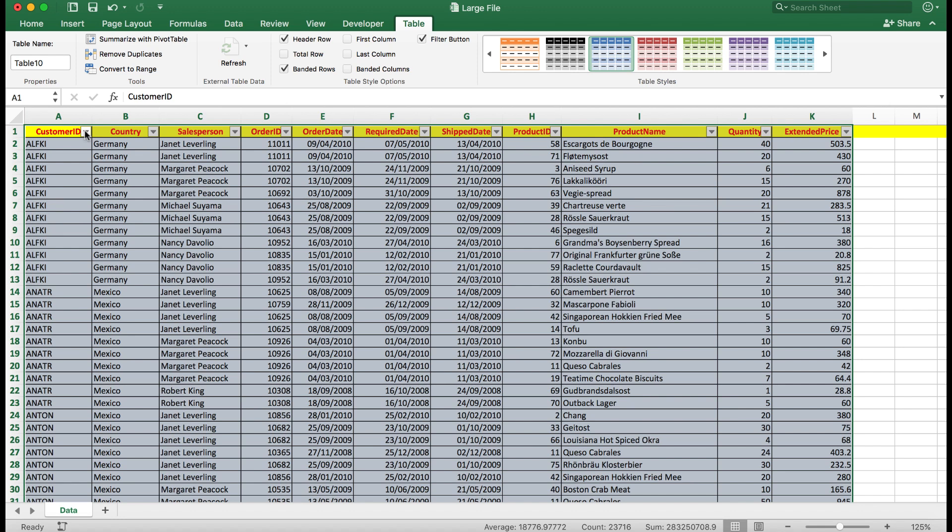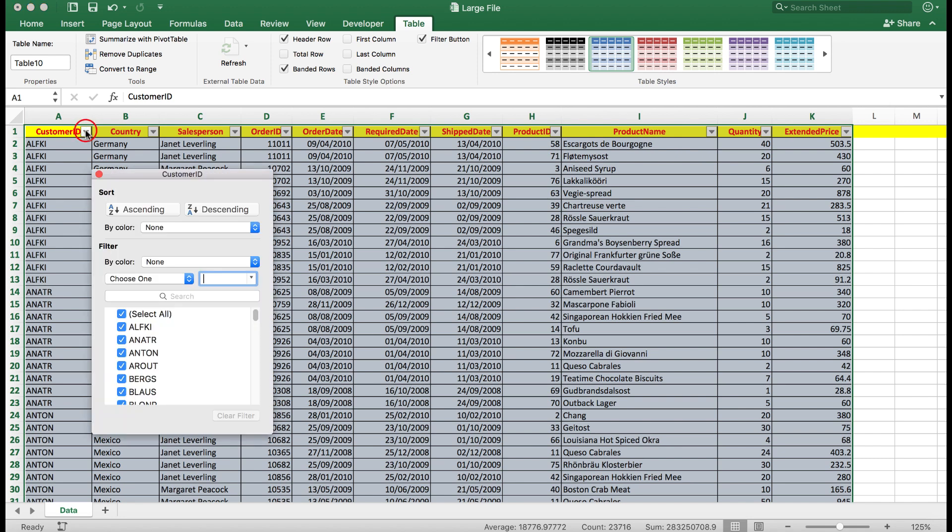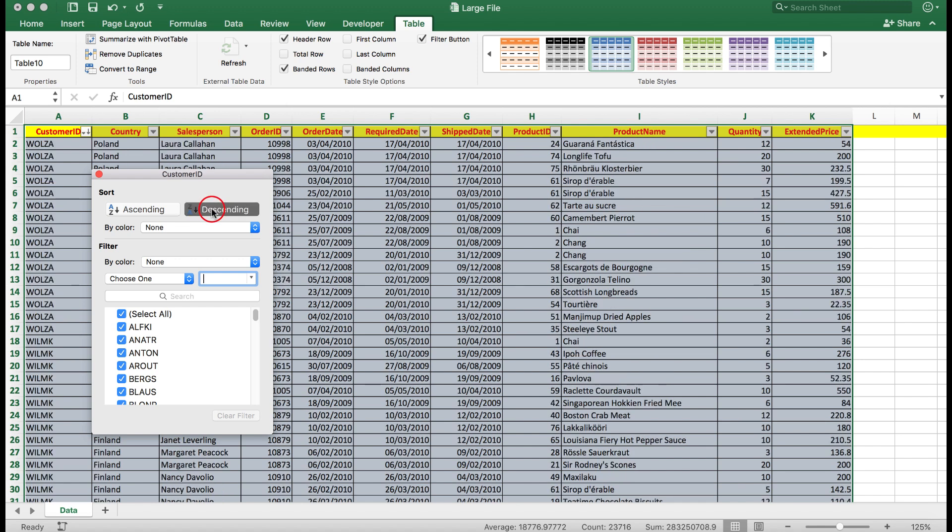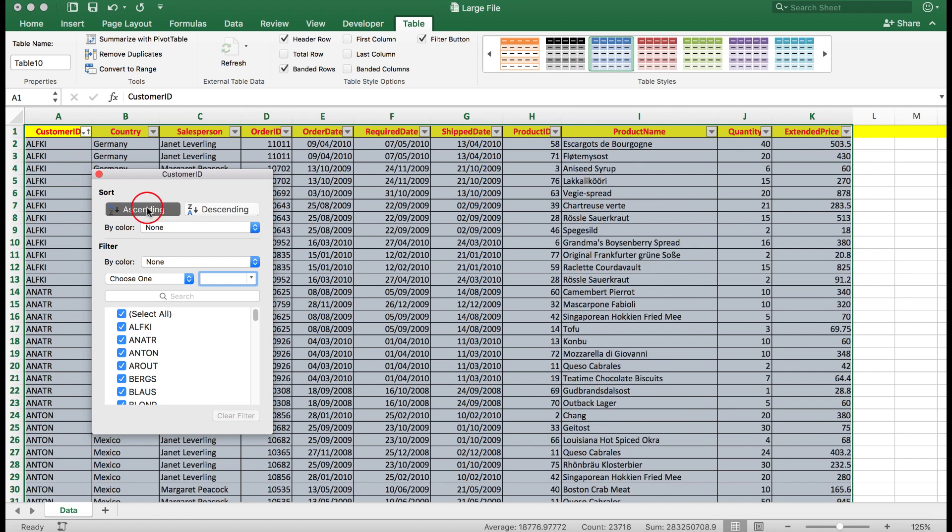So the first thing we're going to do is to look at the sorting. So let's sort the customer ID. At the moment it's sorted in ascending order, but what if I wanted to sort by descending order? All I need to do is click descending, and there we have it. It is now sorted in descending order. Let's go back to ascending, back to where we started.